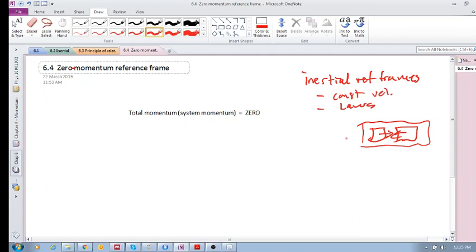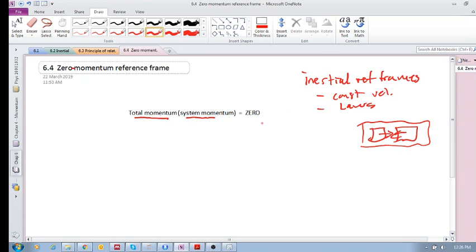The answer is that we want a zero momentum inertial reference frame — which is really just in the name. We want to change our reference frame so that the total momentum of the system is zero, both before and after any kind of collision.